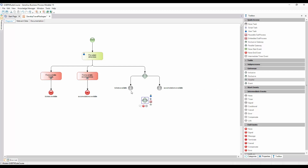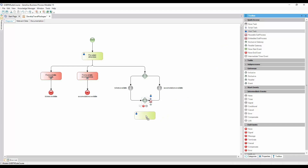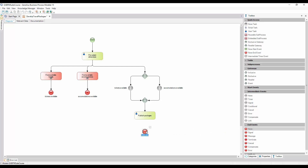Next, we insert another parallel gateway to join both paths. This will prevent the process from continuing unless both signals are received. Lastly, we insert a task called Publish Packages, and then we connect it from the parallel gateway, and add a none end event to end the process, to which we add the description: packages successfully developed. In this way, the implementation meets the requirement of not completing a process unless the necessary tickets and accommodations are obtained.